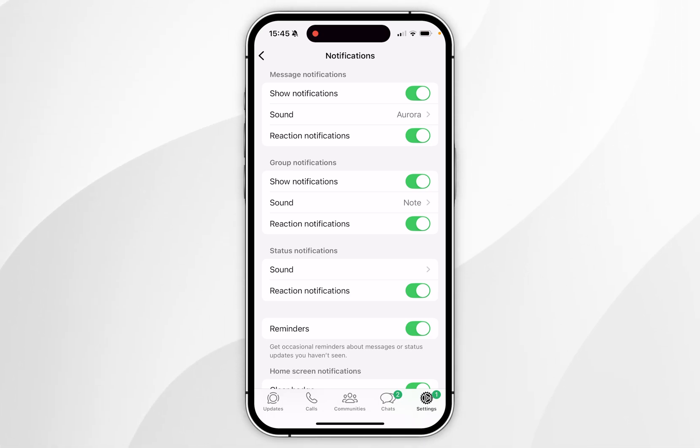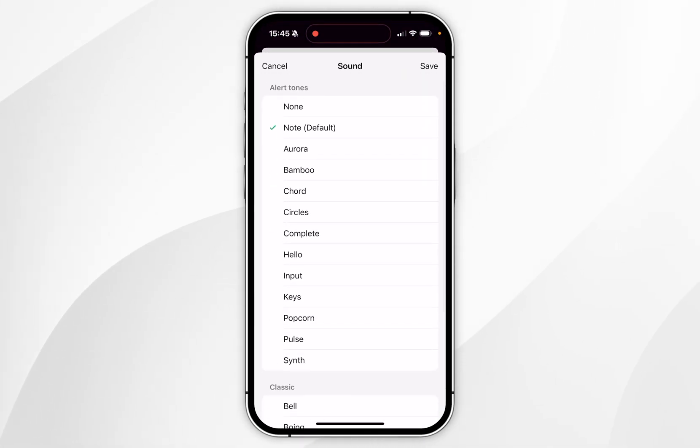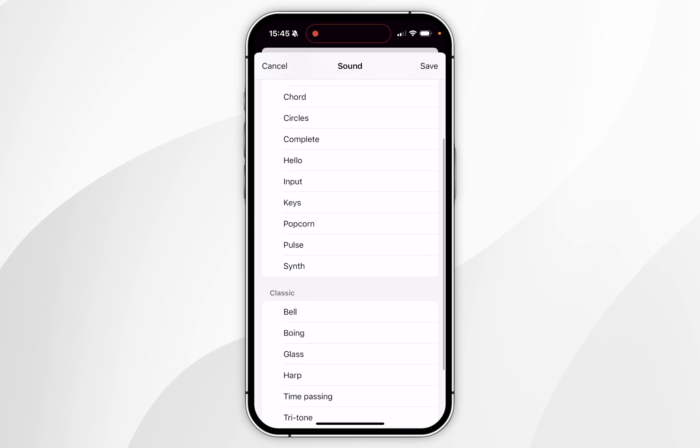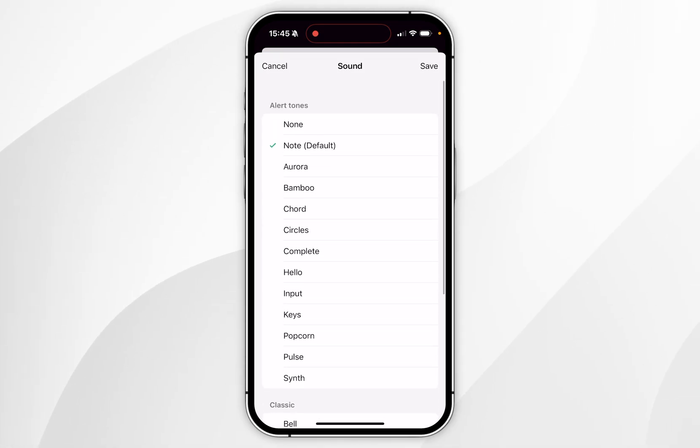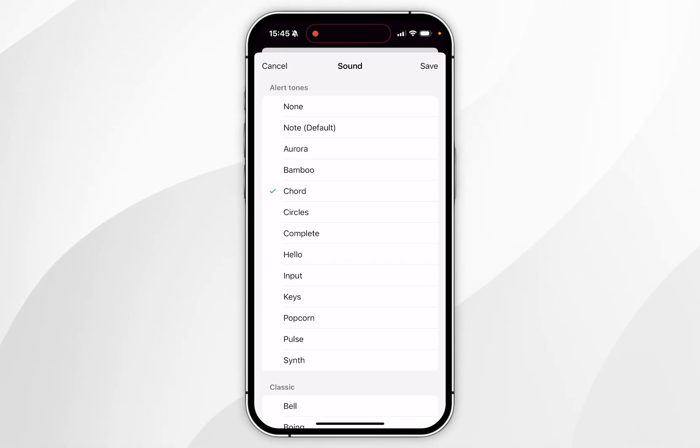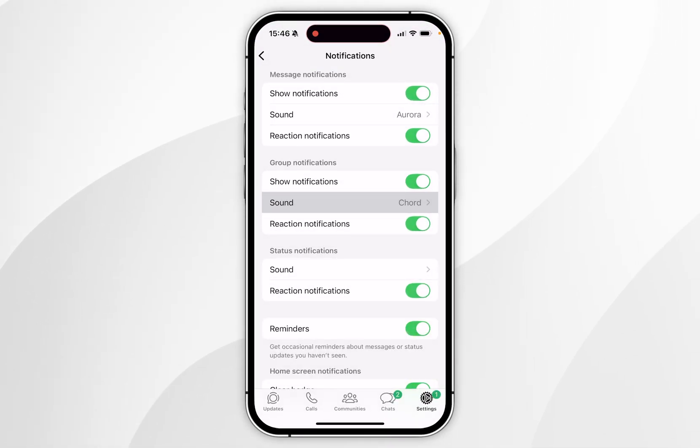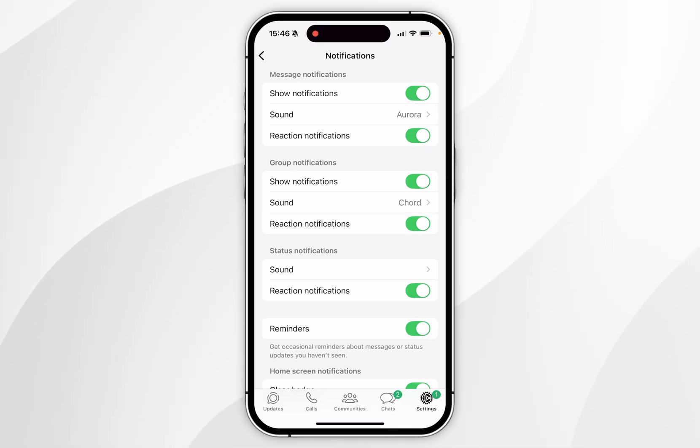Now you can also change group notification sounds as well by selecting sounds underneath that group and again you just want to choose a notification sound. Once we've chosen our sound you want to click on save and now you'll successfully change your notification sounds for both message types.